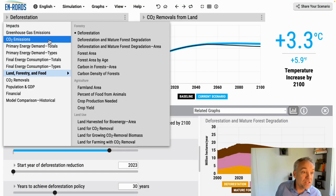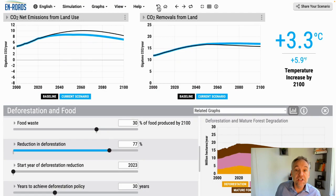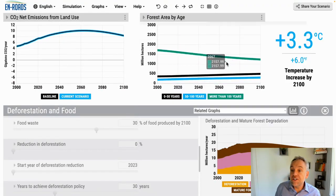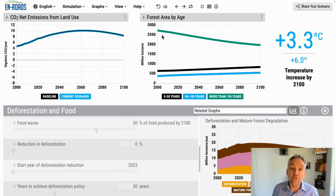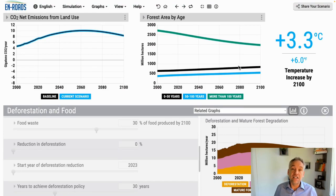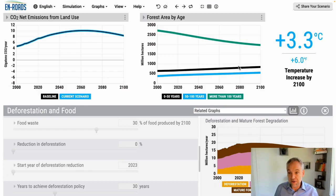Now we're going to explore forest degradation — not the amount of hectares of forest, but the quality of it. Is it made up of older trees or younger trees? I'm going to pull up CO2 net land use emissions. Over on the right, we're going to explore land, forestry and food — forest area by age. You can see here forest degradation: the million hectares of land in trees more than a hundred years old in green is shrinking over time. We have more land in much younger trees — the black line, zero to 50 years, is growing because of the intensive effect of the forest products industry. When you have more land in younger trees and less in older, you have less removals from the atmosphere.